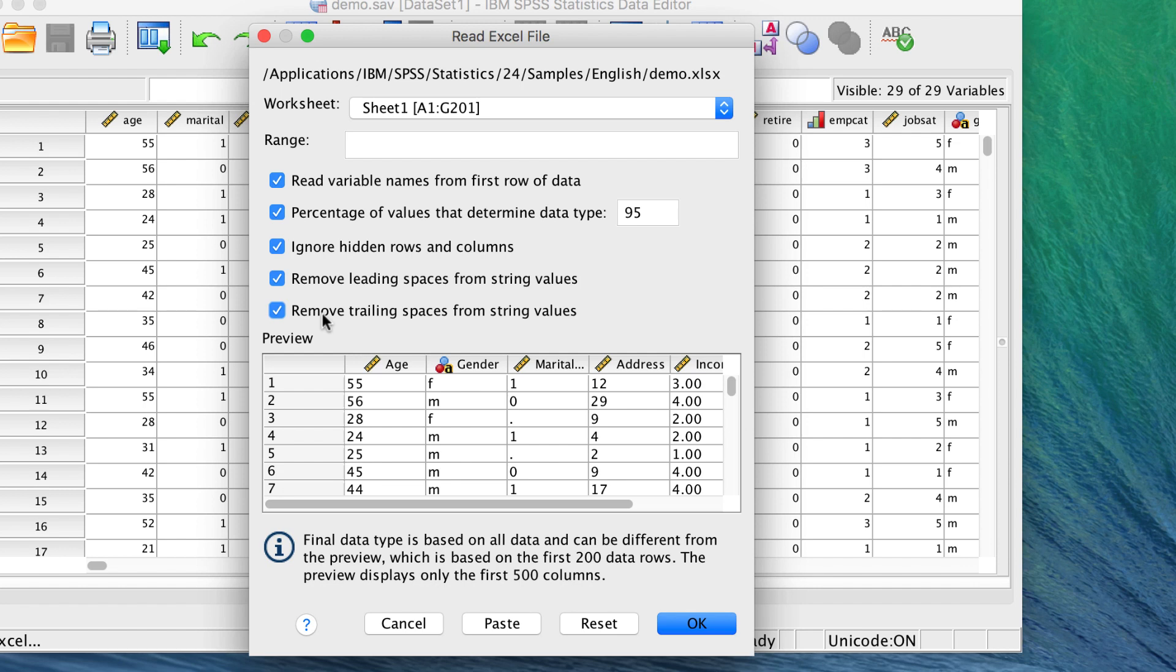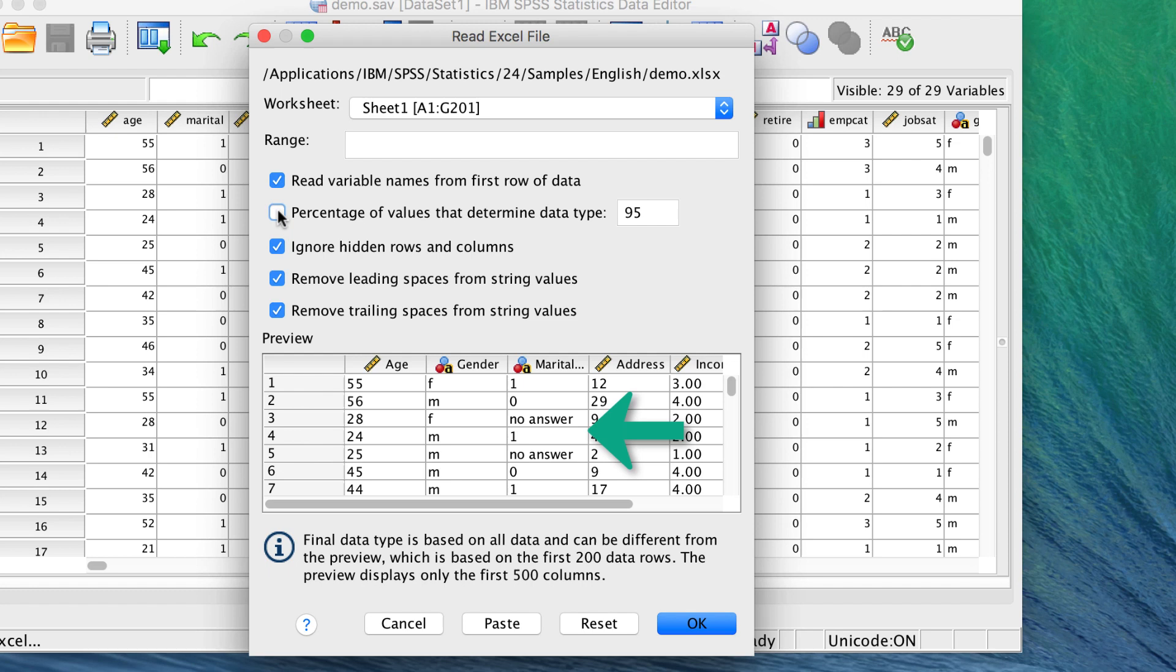The string value will then be displayed in the cells that were system missing. The marital status variable had some missing data displayed as 'no answer'. If we import this as is,